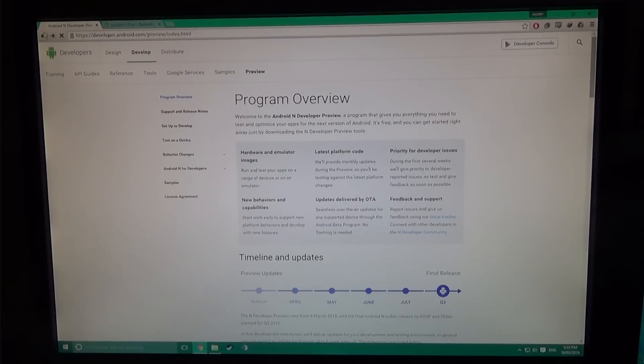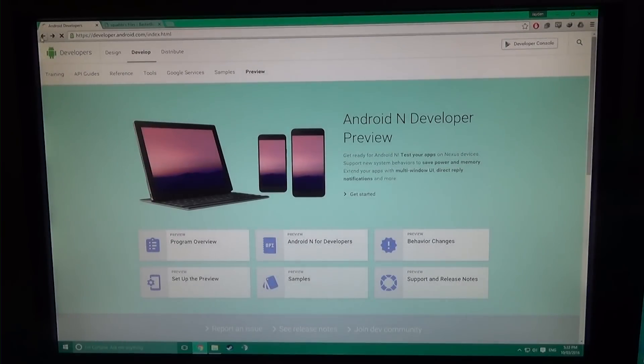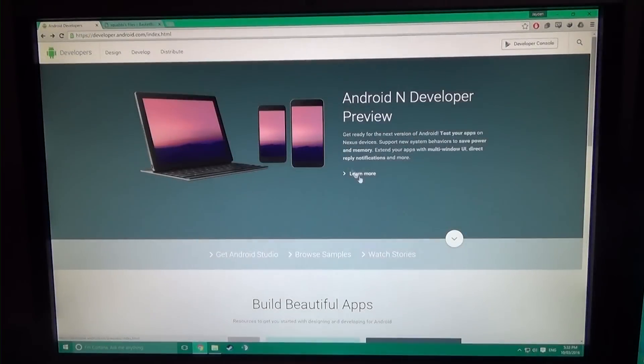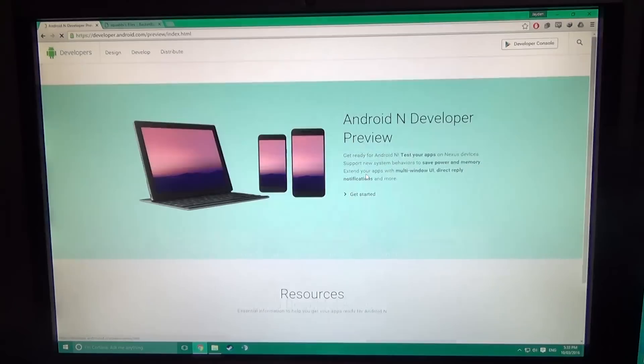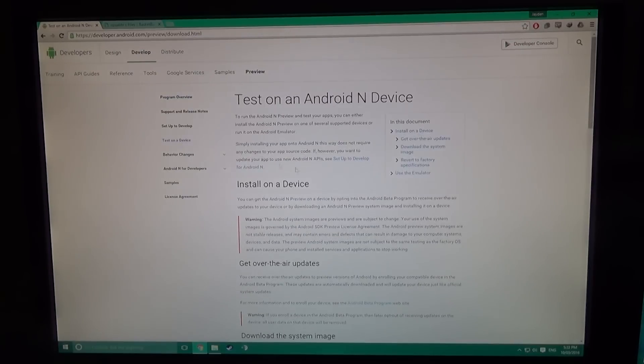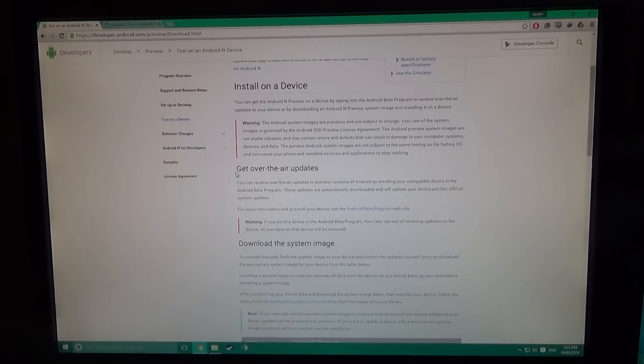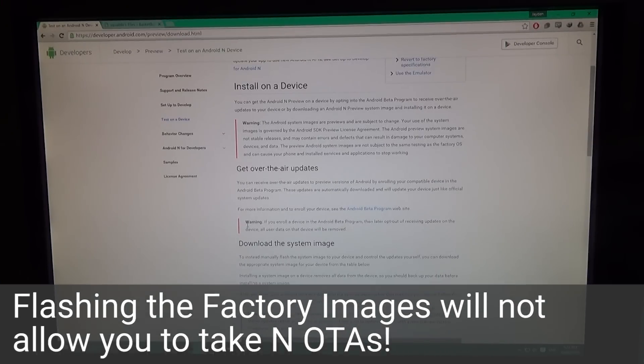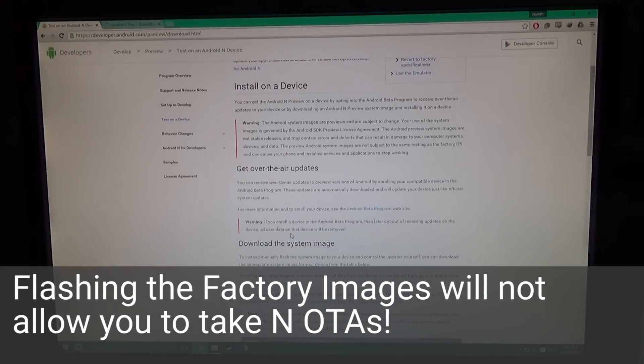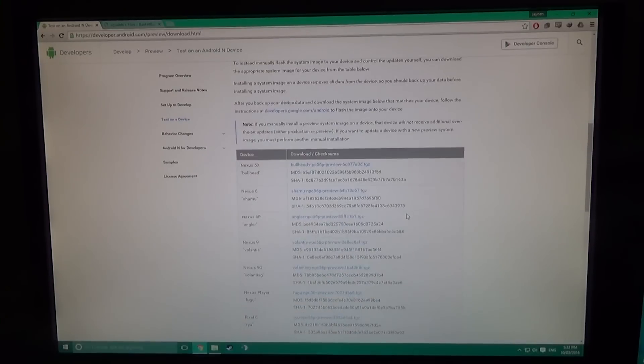You can go to developer.android.com, click Learn More, then Get Started. On the left you can click Test on a Device, and it tells you that you cannot get over-the-air updates if you flash the factory system image.